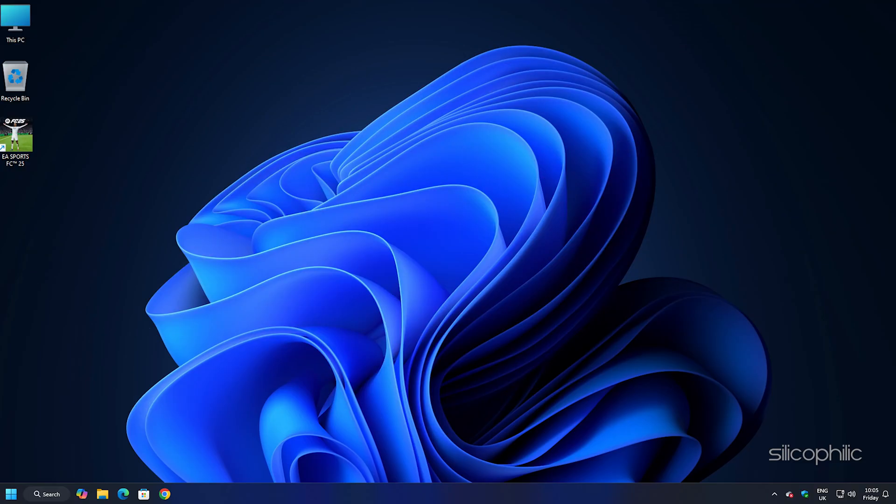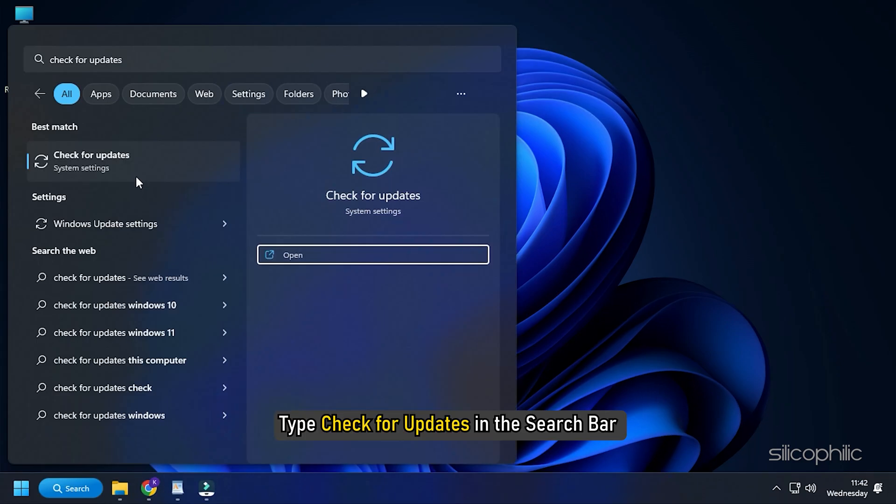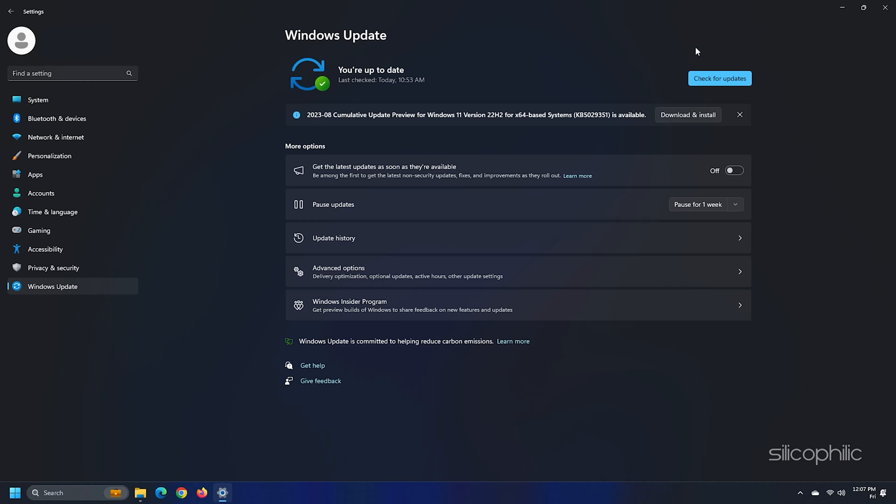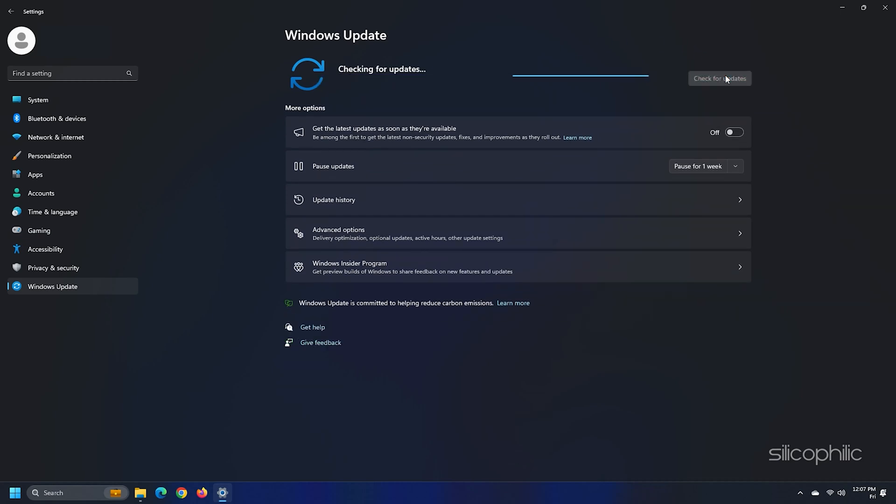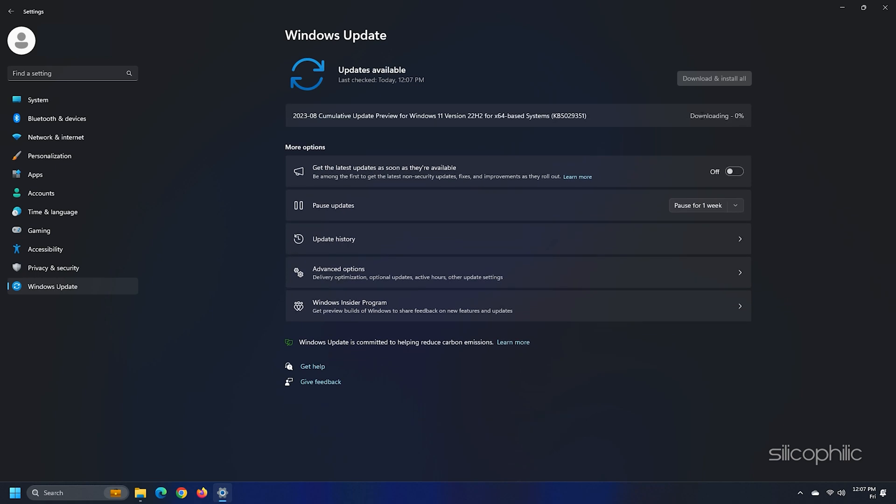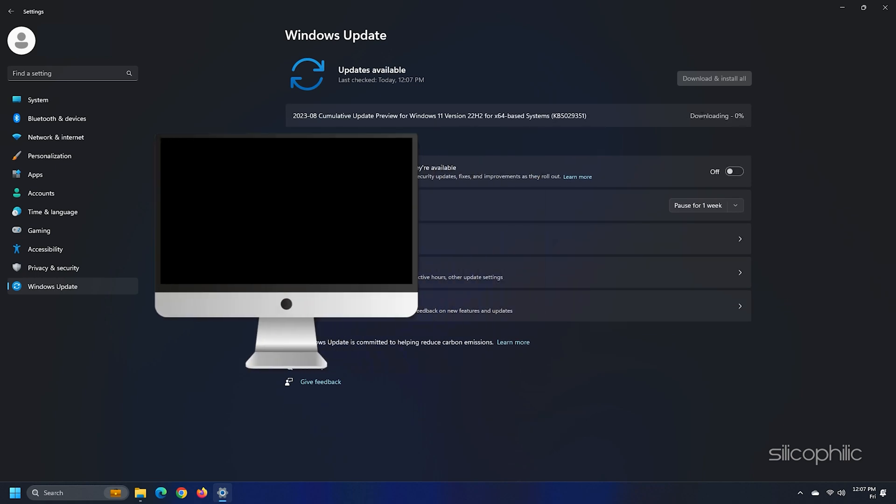You can also try updating your windows. Type check for updates in the search bar and select the top result. Click on check for updates and wait for the windows to check for the latest available updates. Download and install the updates. Once done, restart your PC.